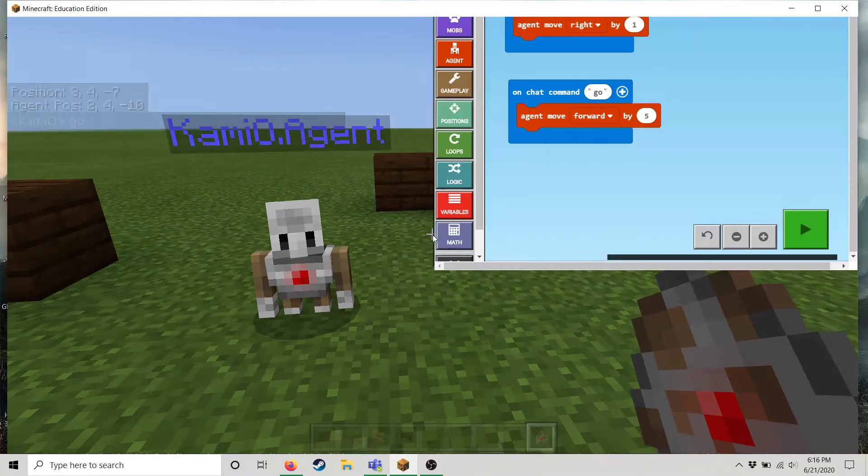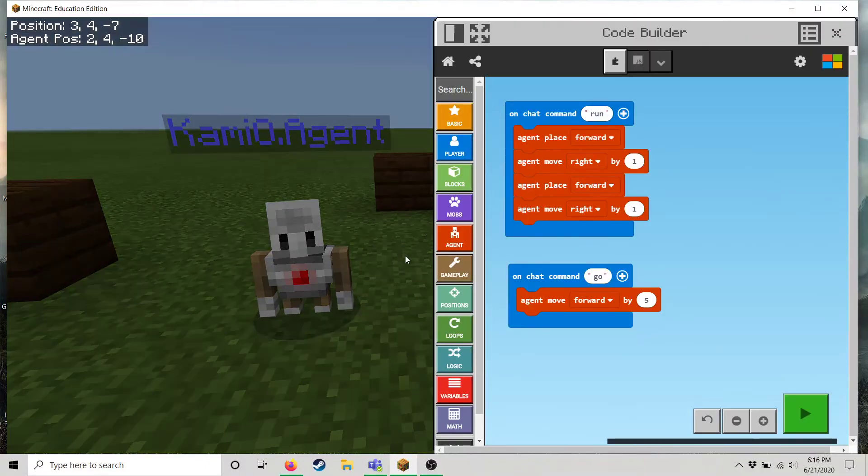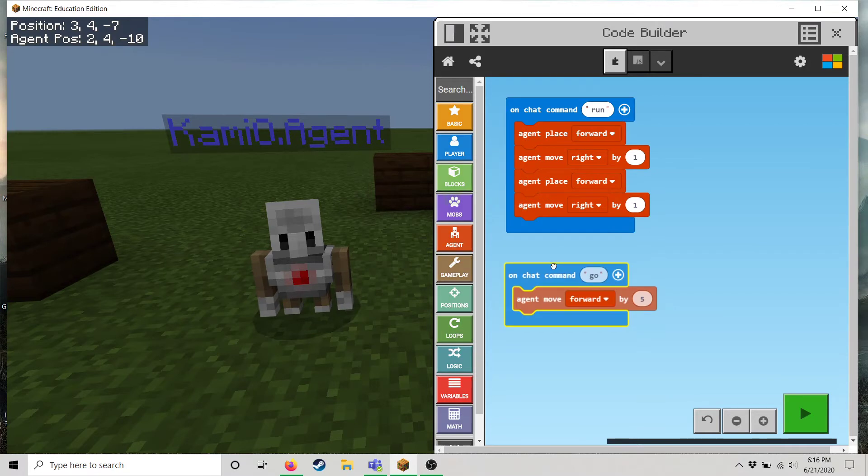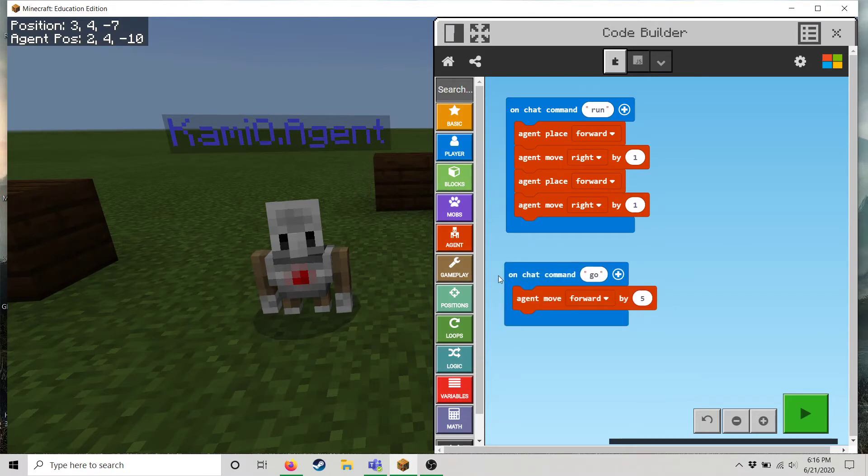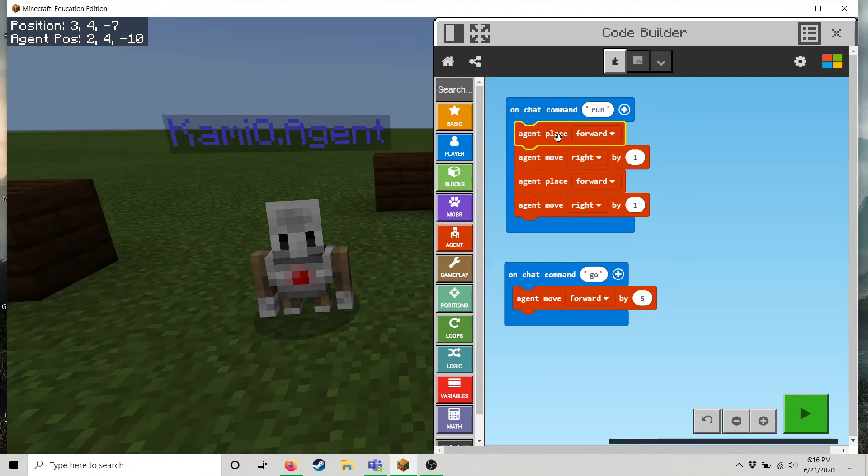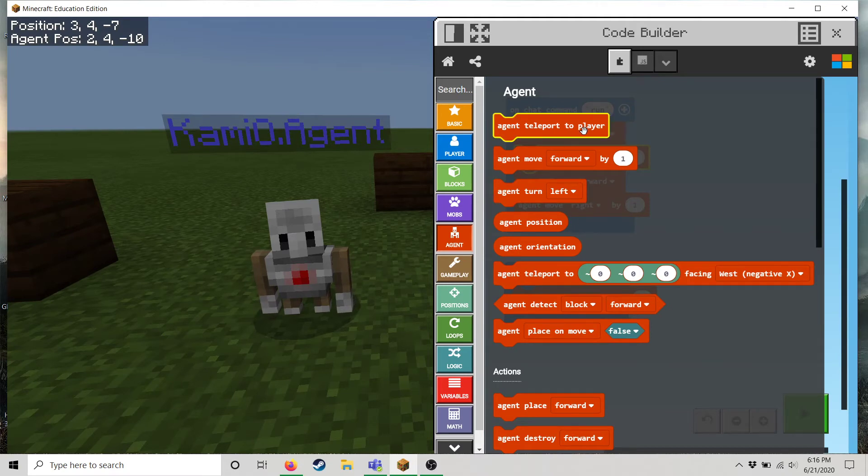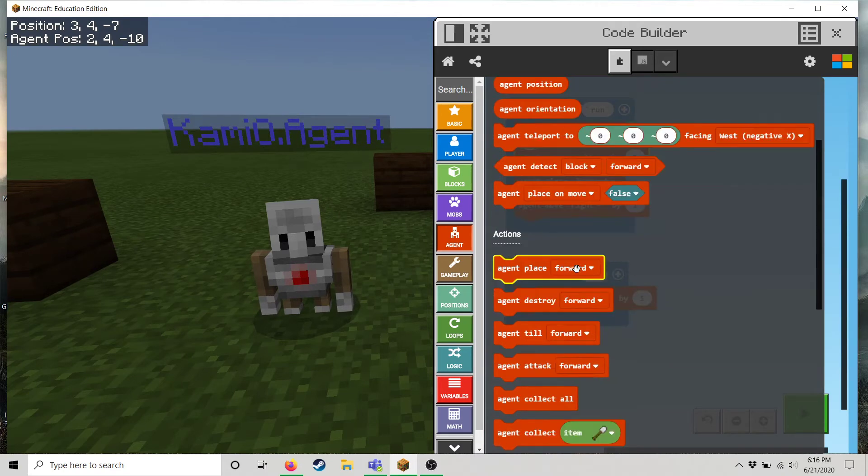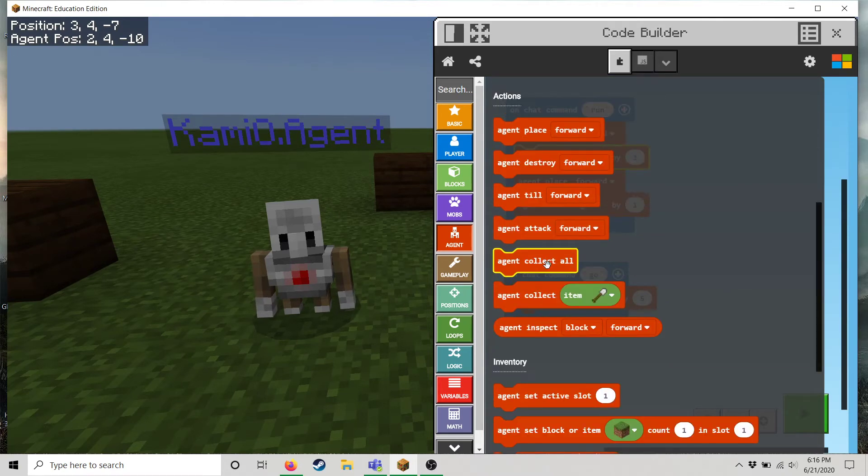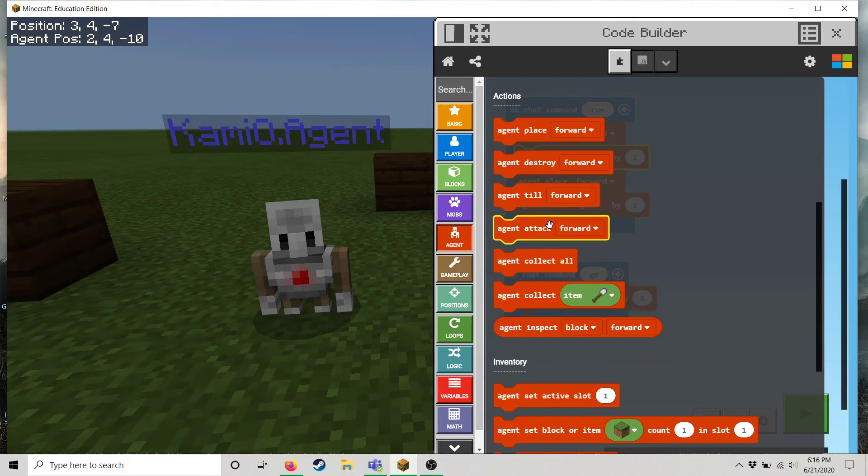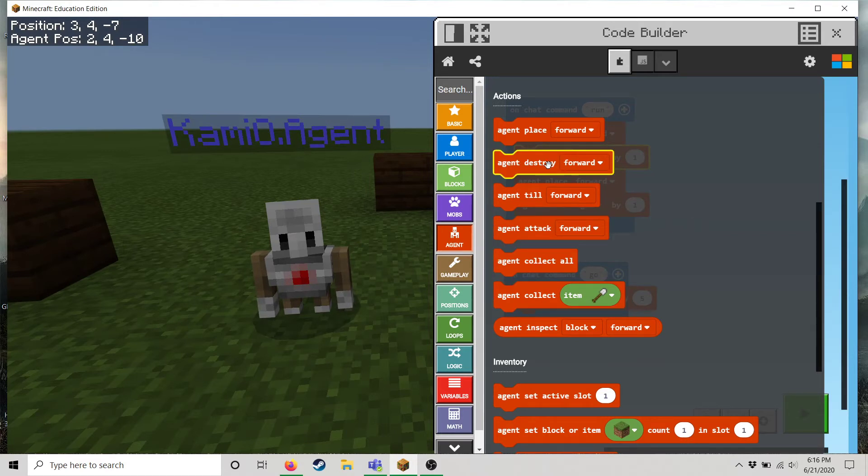Okay so I press C to bring up the menu. And this is where I edit my code. Pretty cool right? And so you can have your robot do many things. The basics are having him place things, move, and let's see. You can have him teleport to different places. You can have him till soil, attack mobs, or collect objects that he destroys.